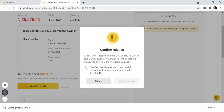It says 'confirm release.' Read the attention notice: if you are sure, confirm that the payment is received, mark the checkbox, then click confirm release. Make sure you have received the money — check again that you have received exactly the same amount in your bank account from the buyer. Now confirm release.